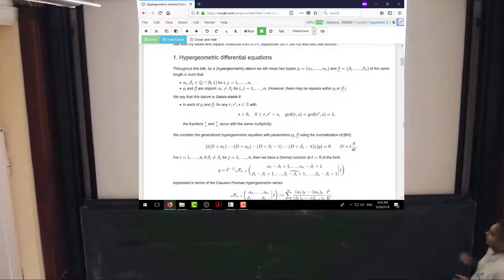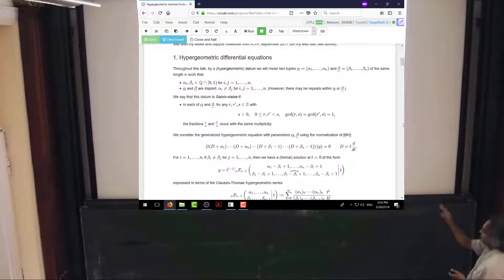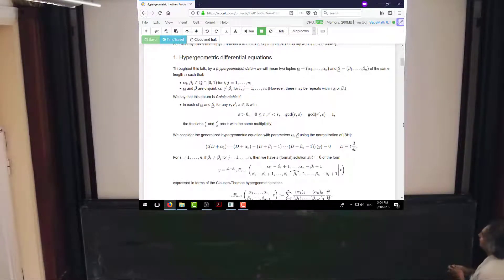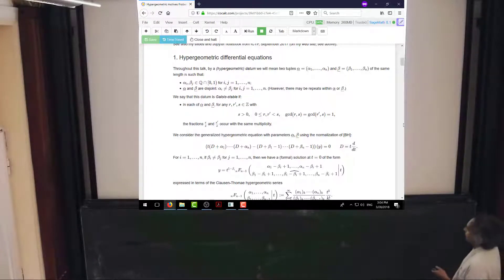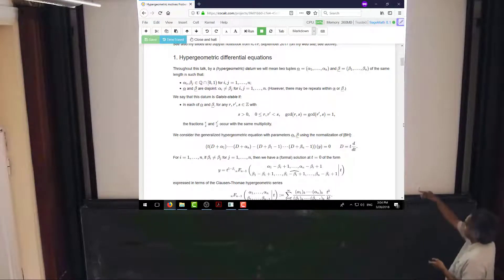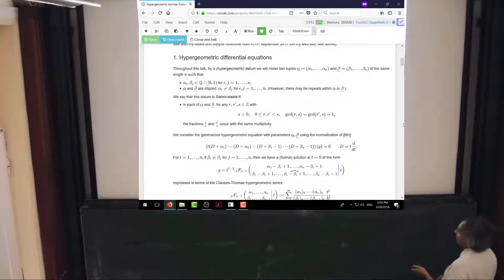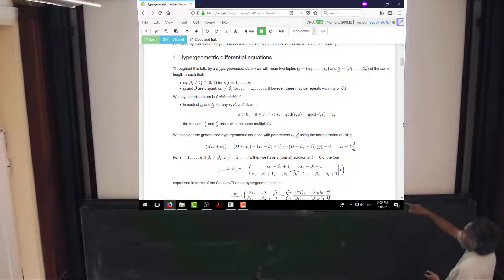Whether or not you have a Galois-stable datum, you can construct the associated hypergeometric equation. I'm going to normalize the situation as in Beukers-Heckman, so the betas will be the exponents at zero and the alphas will be exponents at infinity. Let theta denote the log derivation t d/dt, since I'm going to be focusing a lot on what happens around t equals zero. So if for any given i, beta_i is distinct from the other betas, I can form this formal solution.